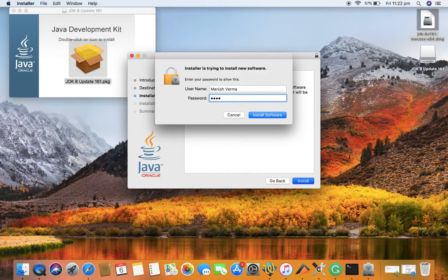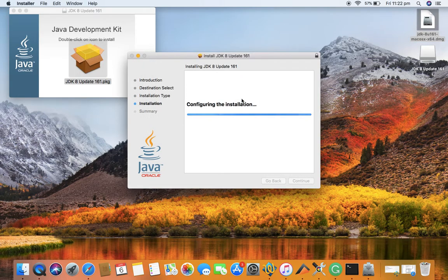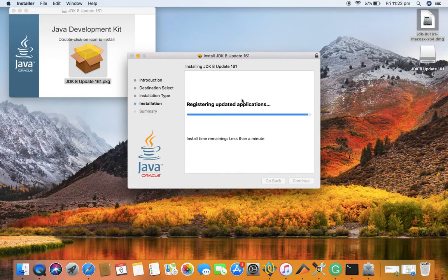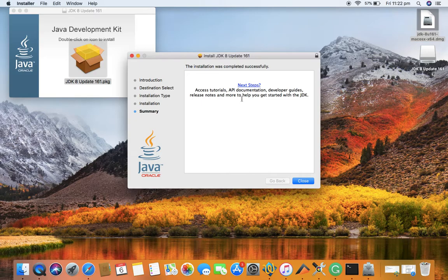Installation is pretty quick and easy. You don't have to do anything else, just provide the password and it will automatically extract the packages and install successfully. Now you can see the installation has been successfully completed.